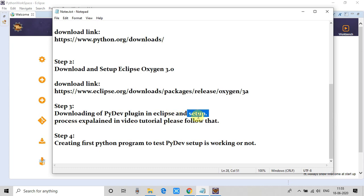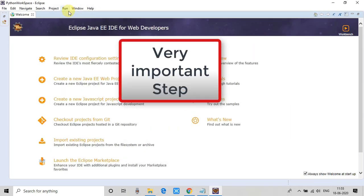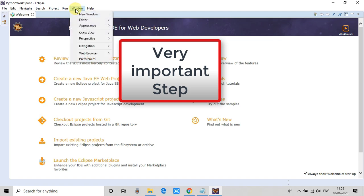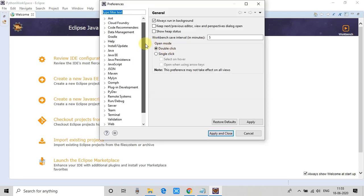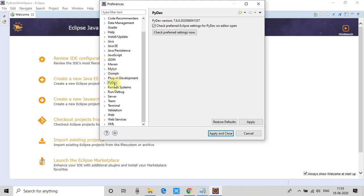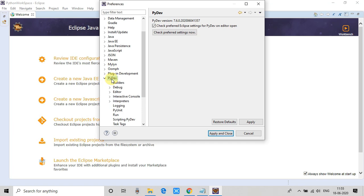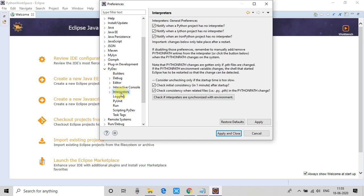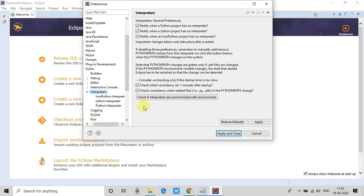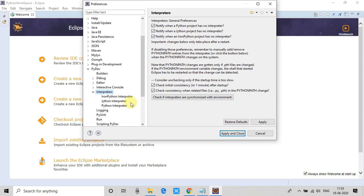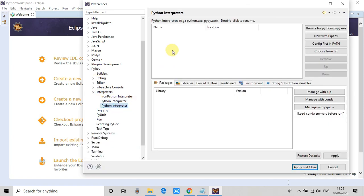The PyDev plugin is downloaded, but we need further setup for it. Go to the Window menu item, then go to Preferences. The Preferences window will appear with a list on the left-hand side. We are looking for PyDev — click on it and expand the tree. In this tree we have to go to Interpreters. You can see three kinds of language support: Python, Jython, and IronPython.